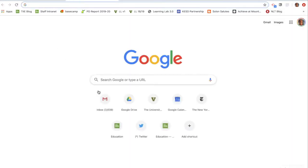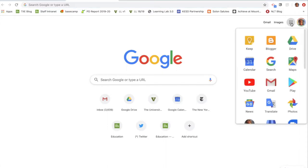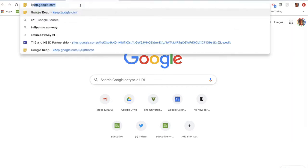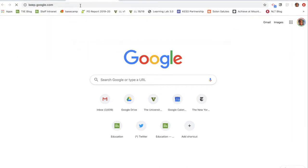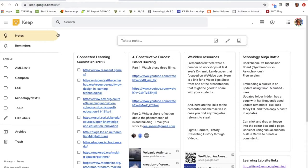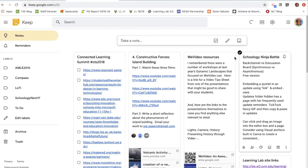I'll open a new tab — there are a couple ways to get to Keep. It's part of the Google suite of tools; I can open it from here, or simply type keep.google.com. I've got a series of notes here that I've taken over the last few years.